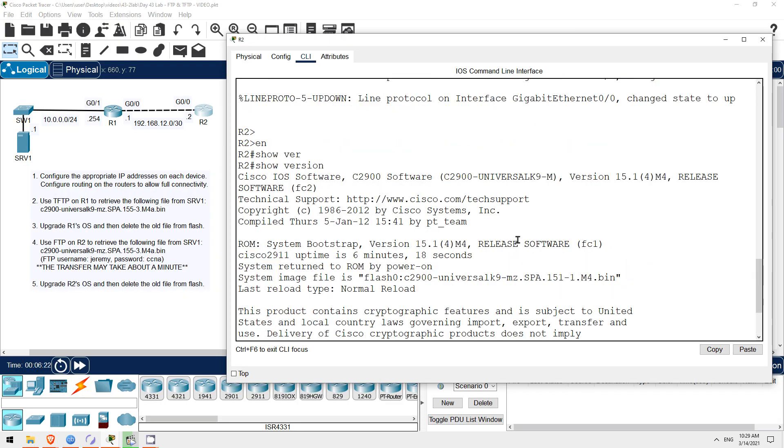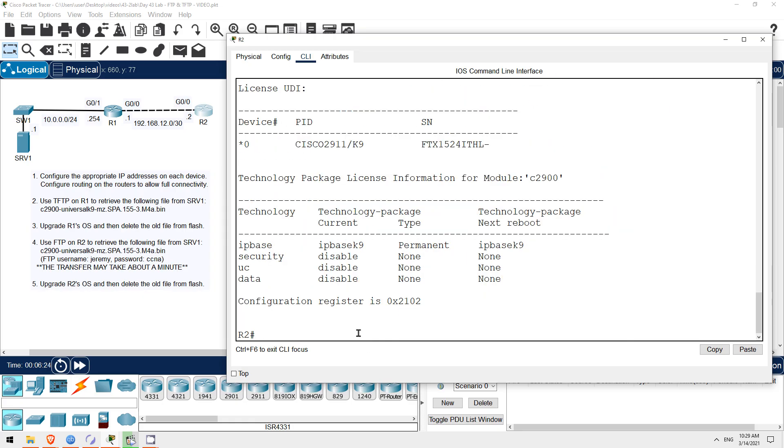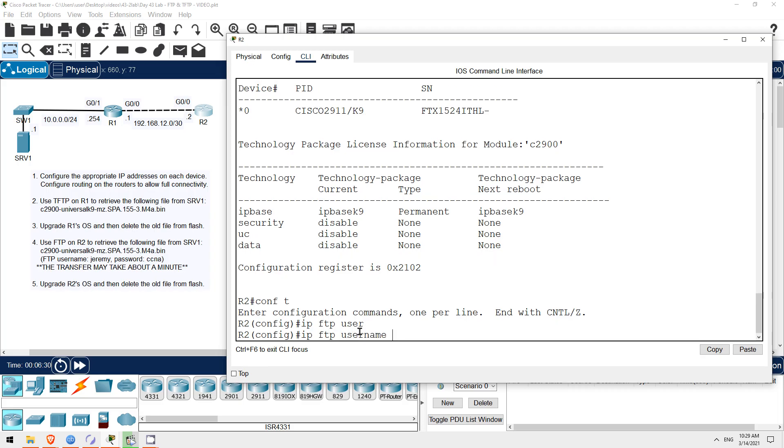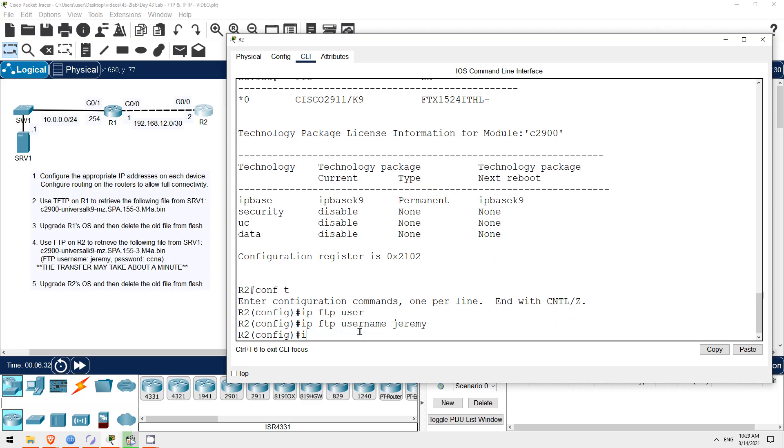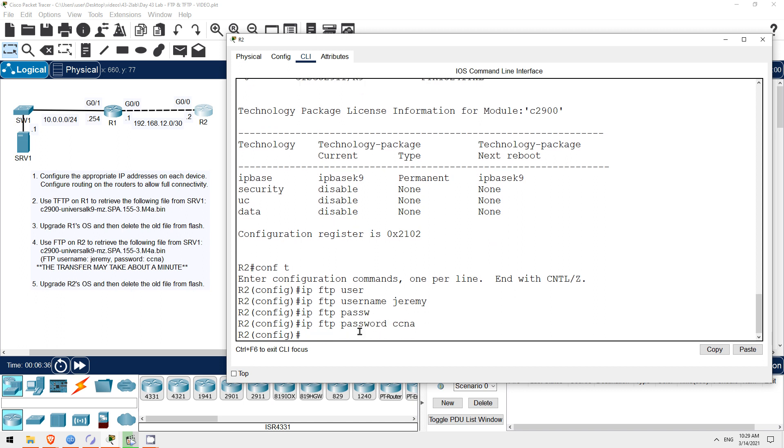To use FTP, let's configure the username and password. Conf t. IP FTP username, Jeremy. IP FTP password, CCNA. That's it. Now we can copy the file just like in TFTP.